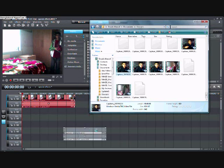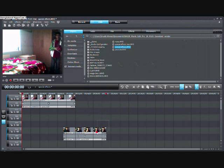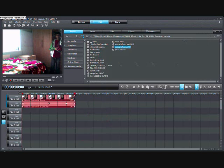So you just drag your clip into the timeline.